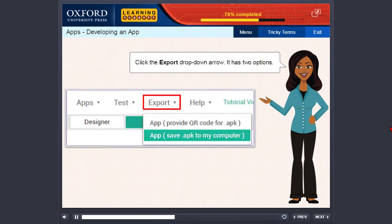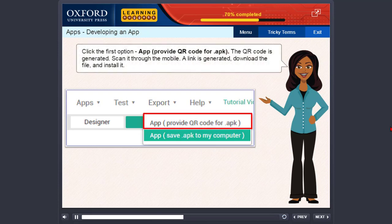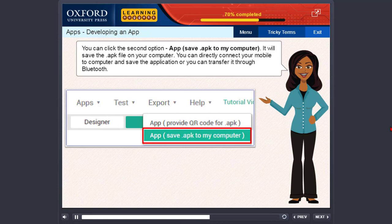Click the Export drop-down arrow. It has two options. Click the first option: App — Provide QR code for .apk. The QR code is generated. Scan it through the mobile. A link is generated. Download the file and install it. You can click the second option: App — Save .apk to my computer. It will save the .apk file on your computer. You can directly connect your mobile to the computer and save the application, or you can transfer it through Bluetooth.